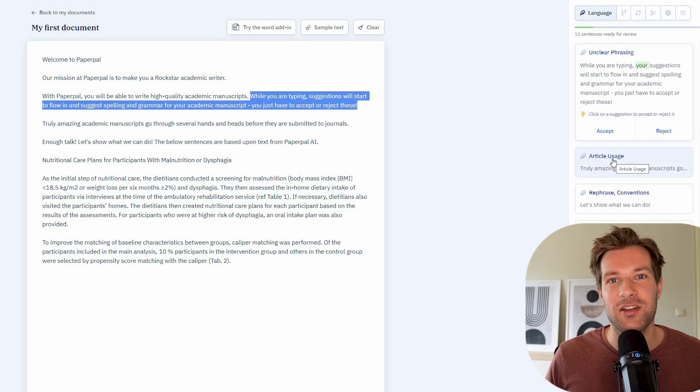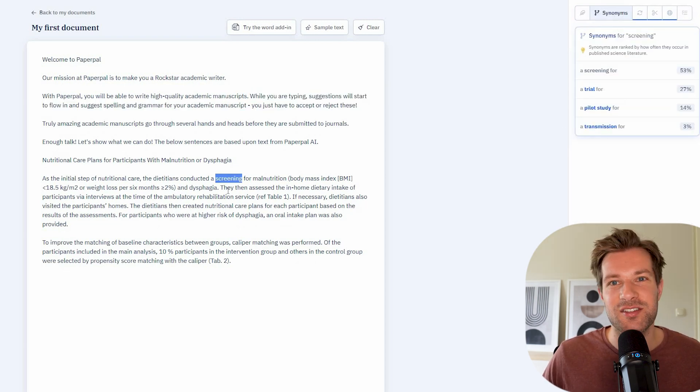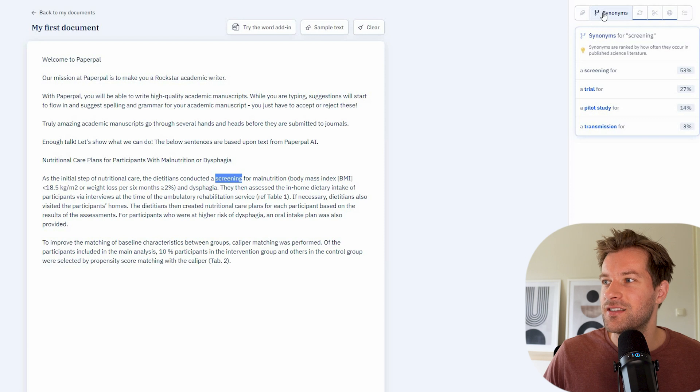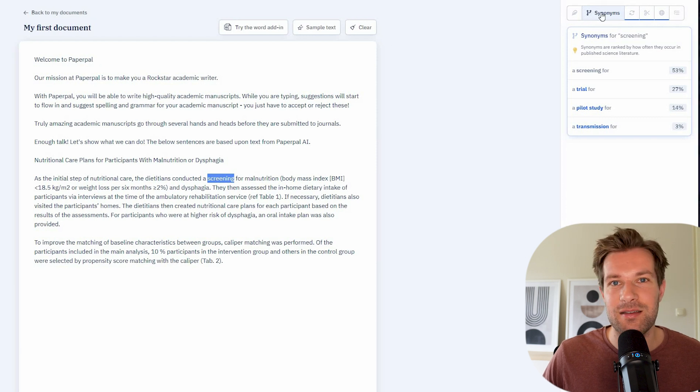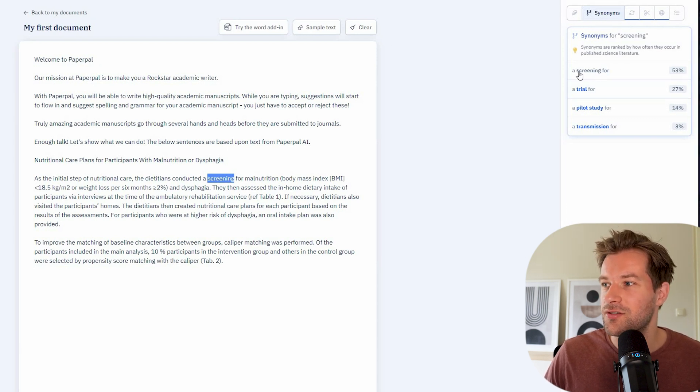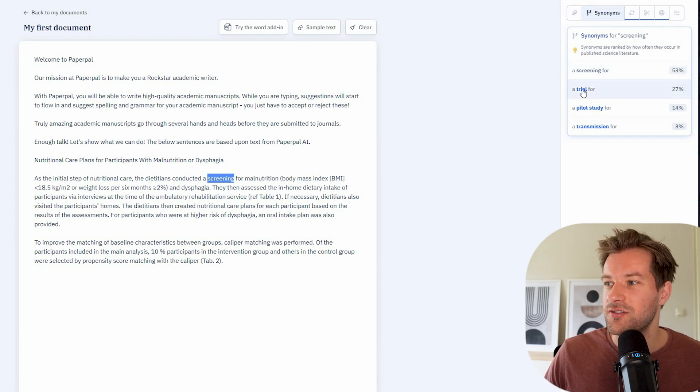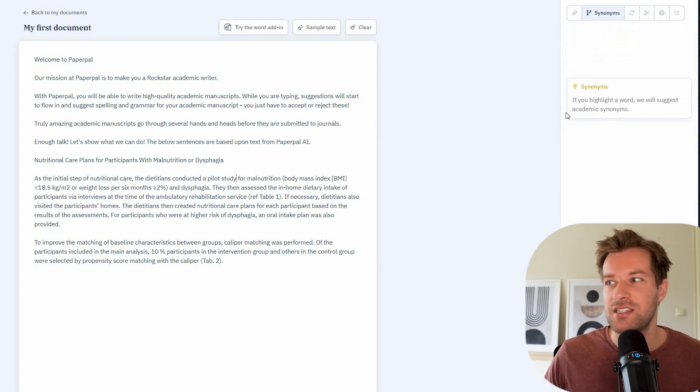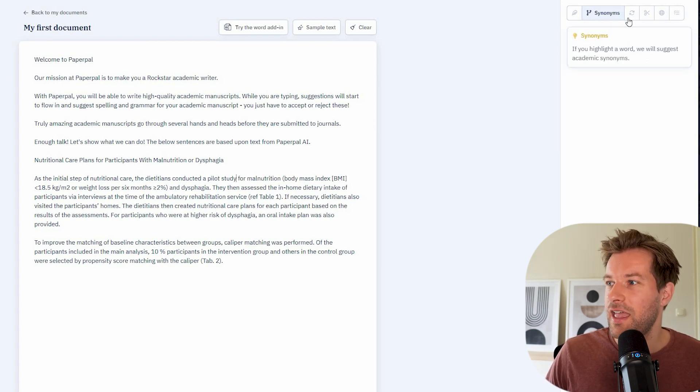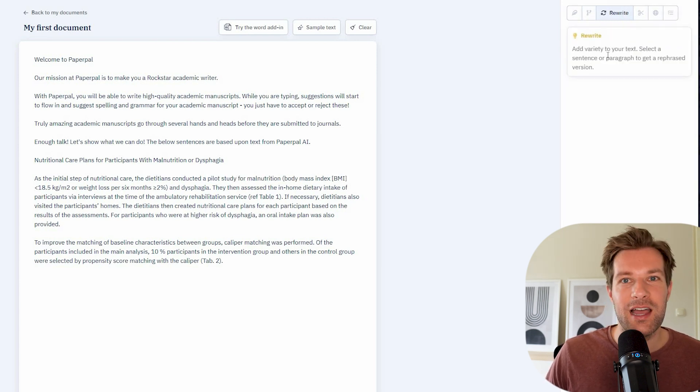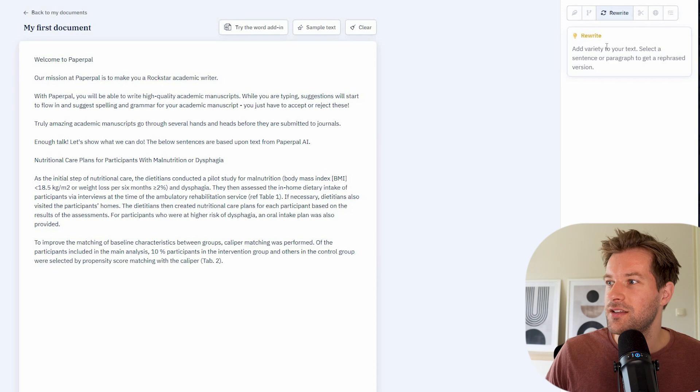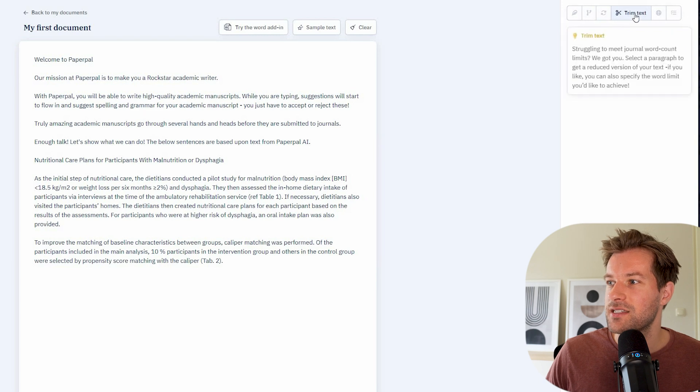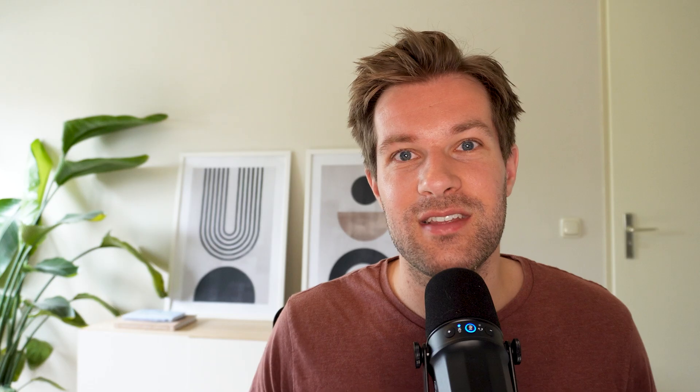Here I selected screening and I selected synonyms. And here it shows what I can use. But you can also do a trial for a pilot study. And just like that, you change it up. I can even rewrite the text. You can trim text if you want. It's really impressive. And if you want to make sure that you have perfectly optimized text, use this tool.